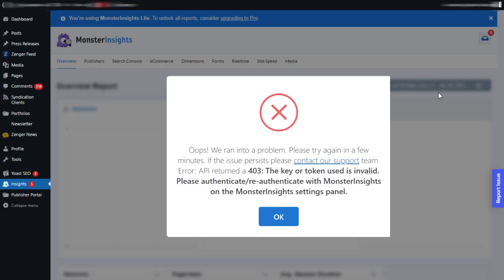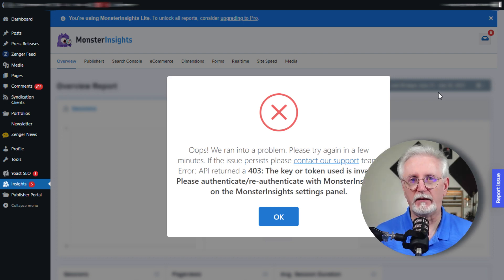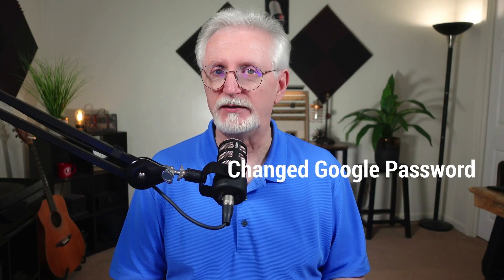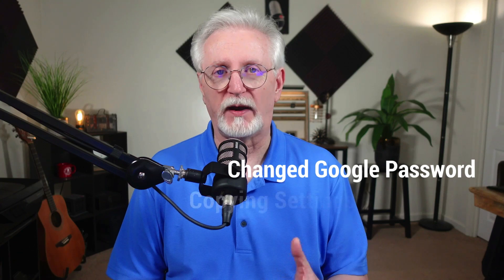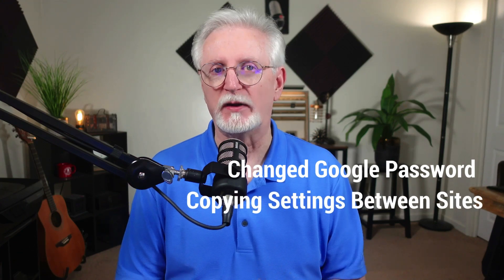If you ever see a 403 error message about an invalid key or token in MonsterInsights, don't worry, it's a common problem. This error can pop up because the connection between MonsterInsights and your Google Analytics account gets disrupted. It can happen for a few reasons, like your Google password changing, or if you try to copy MonsterInsights settings between sites.